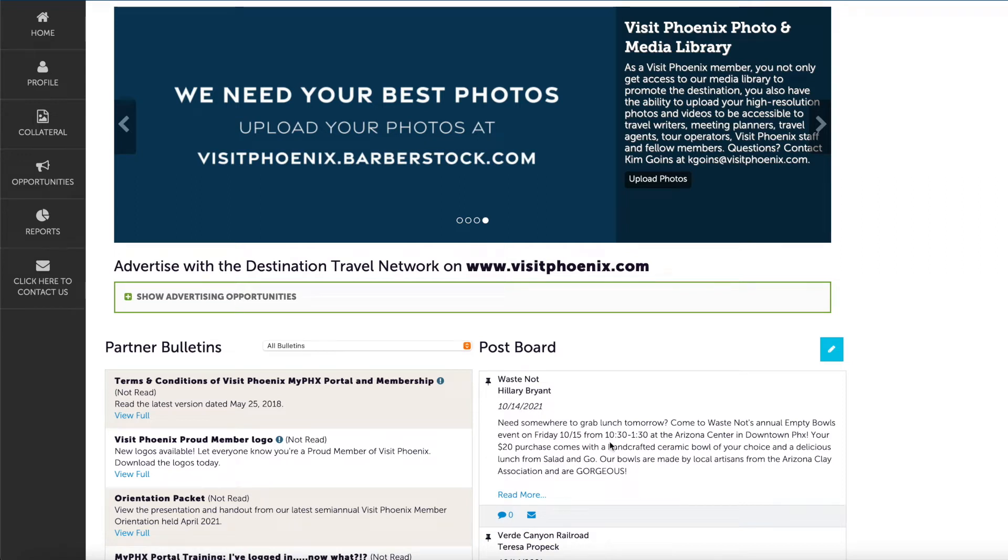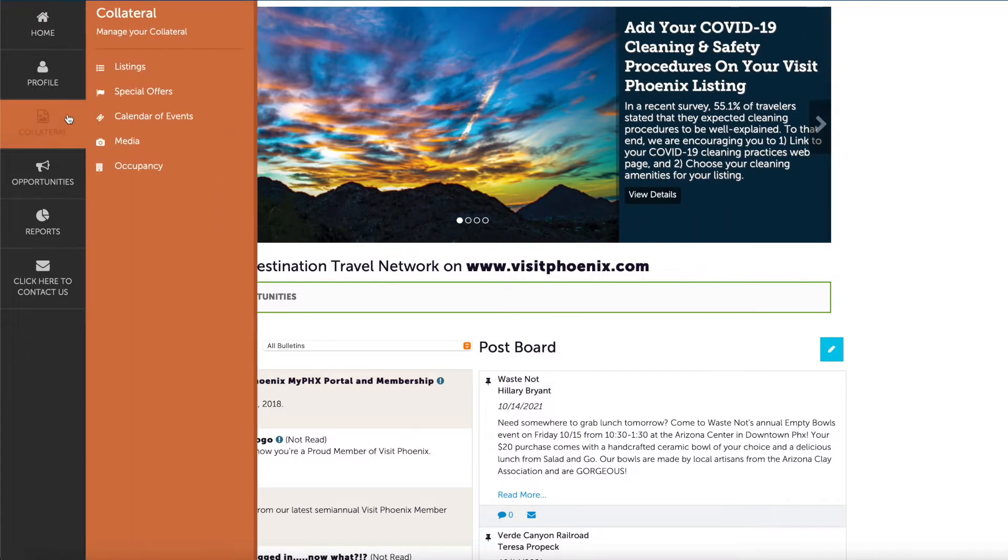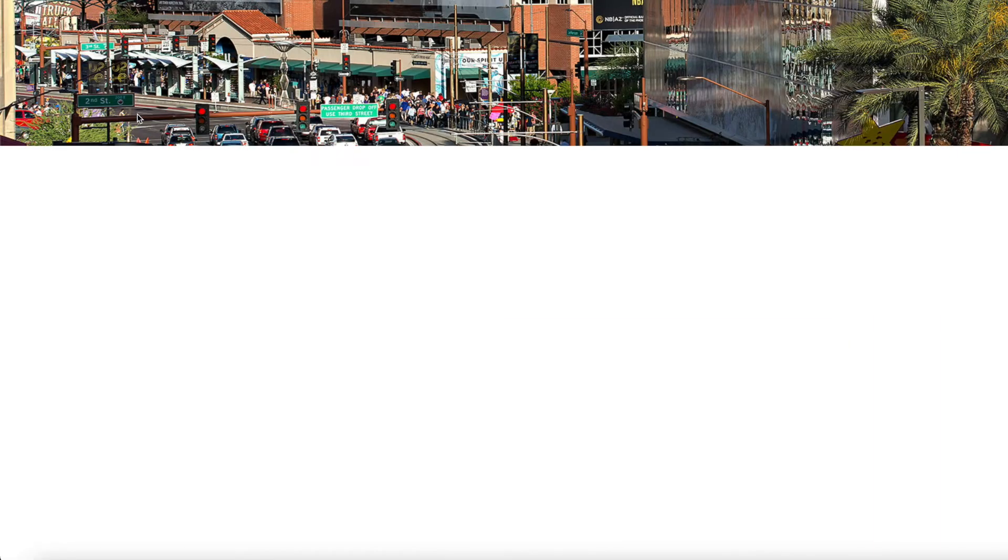In this video, I will show you how to add events to the VisitPhoenix website. Once logged into the MyPHX portal, select Collateral on the left hand side. Then click Calendar of Events, then select Add Event.